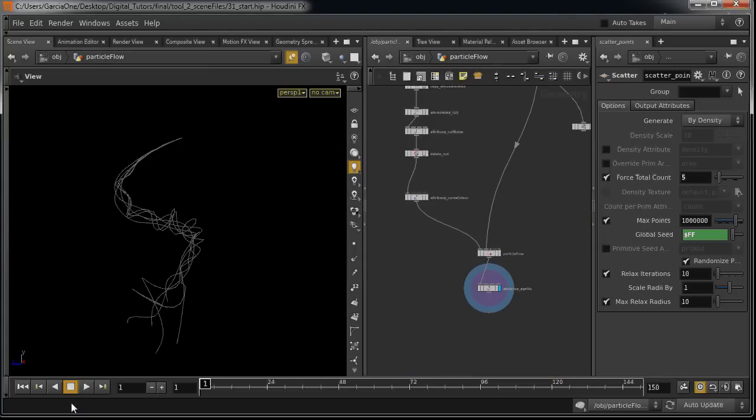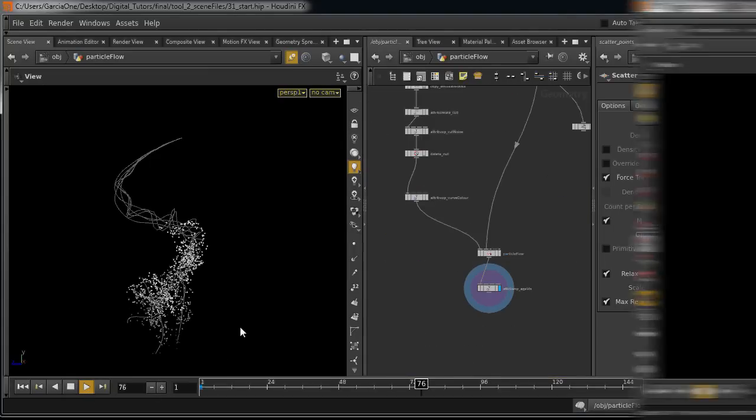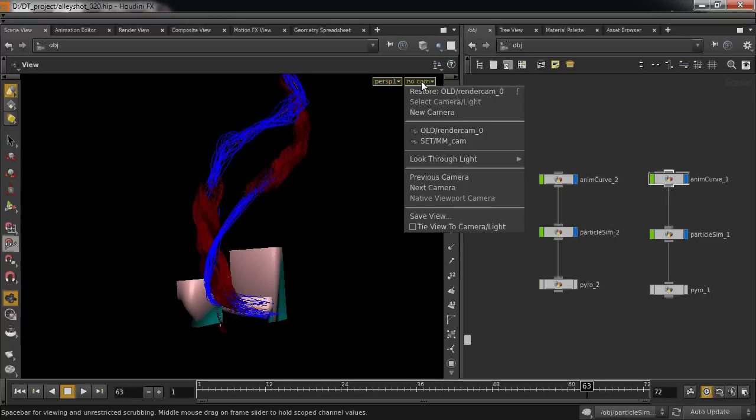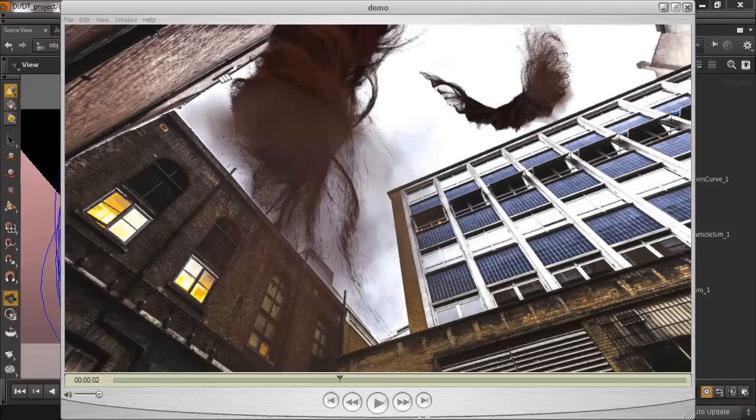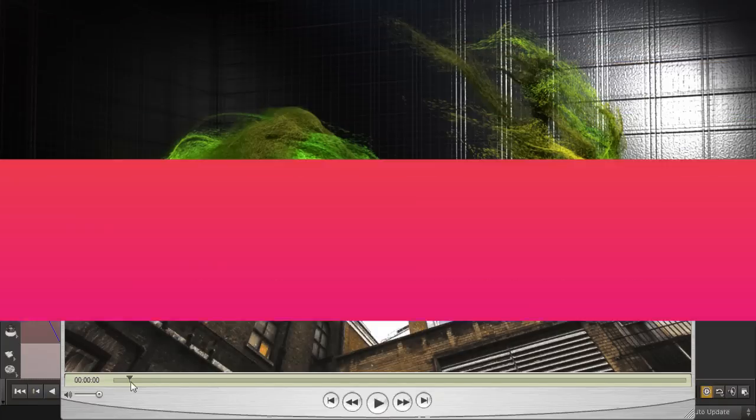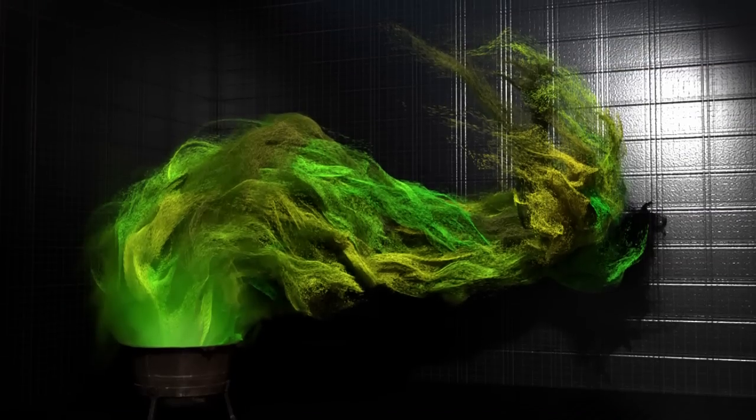By the end of the training you will have learned how to solve a number of problems that arise as a FX TD. You will have gained in-depth knowledge of how to construct complex particle behaviour and what goes into creating production ready tools.